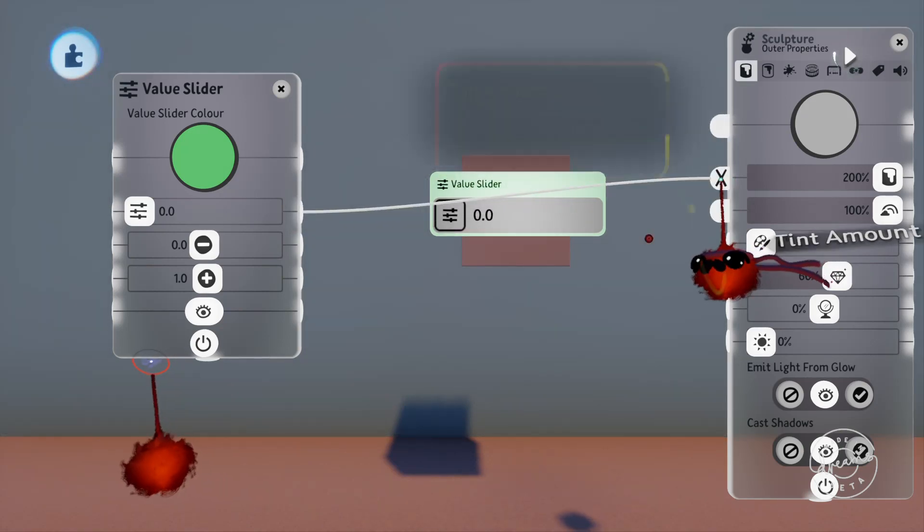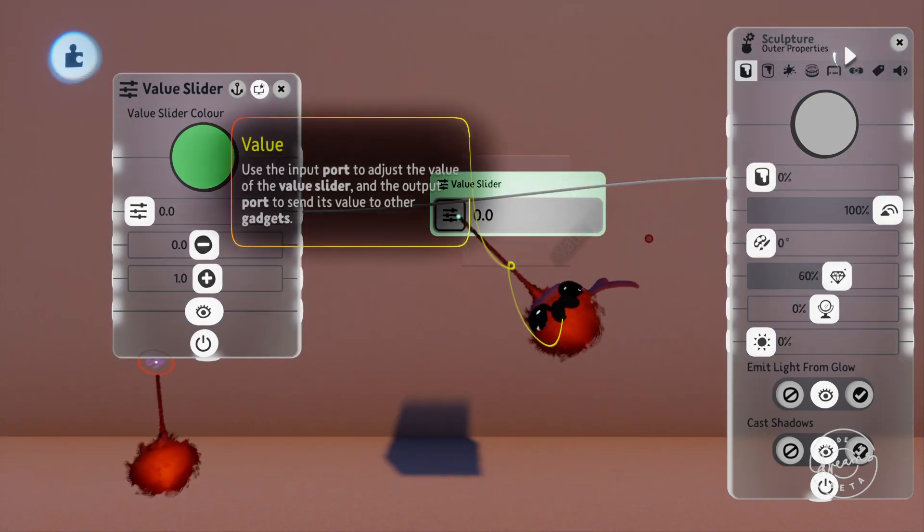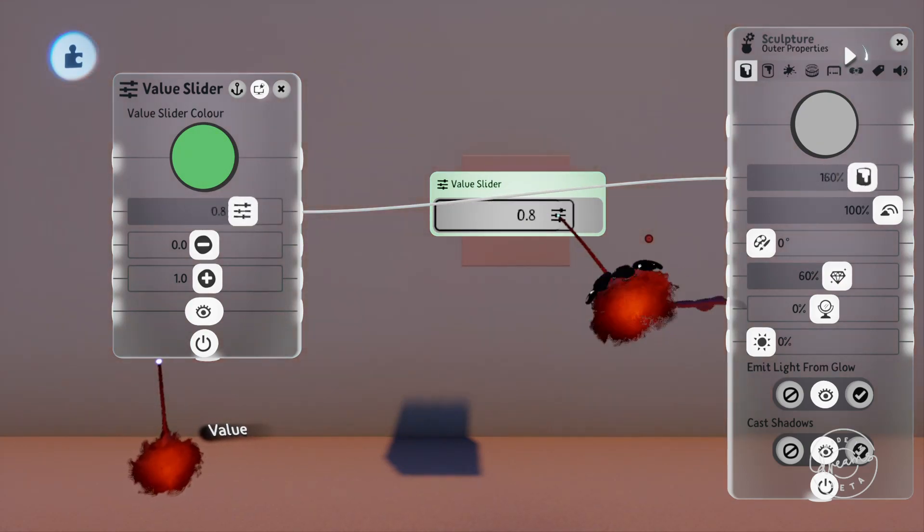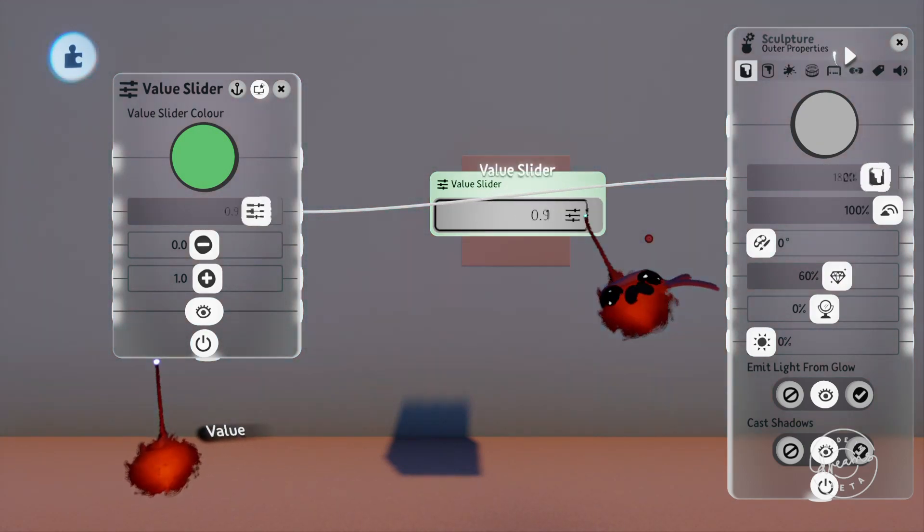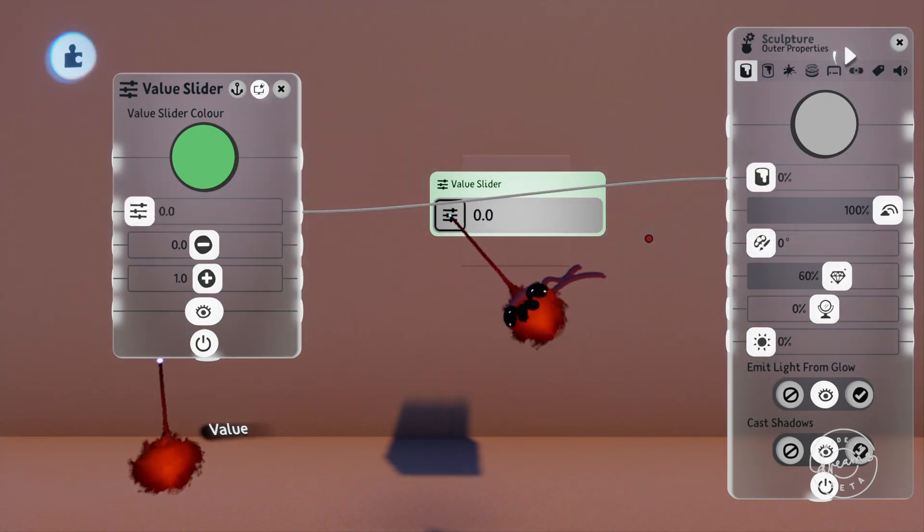It's easier to think of the number on the front as a percentage so when it's at 0.1 it'll output a 10% signal and 0.2 would be 20% and so on.